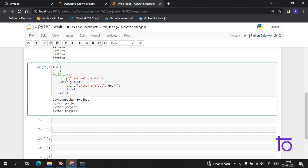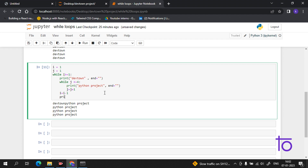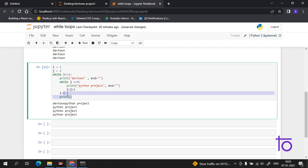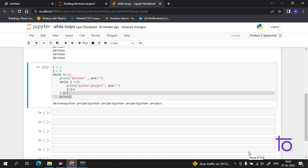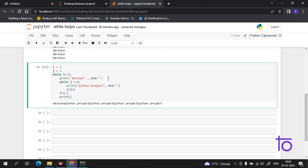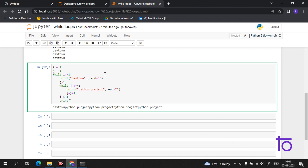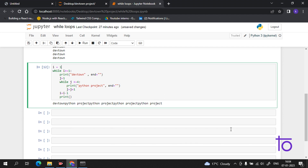Now let me explain how this program runs. While i is greater than or equal to one, it starts with printing 'Dev Town', and after finishing the inner loop it comes back to the outer loop. We also need a print statement at the end for a new line after each row. Also, we need to reset the value of j to one inside the outer loop, so j restarts for each iteration.